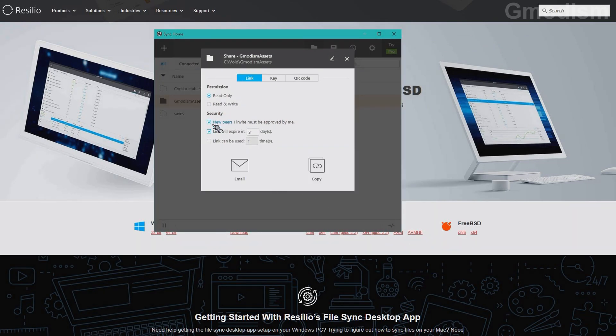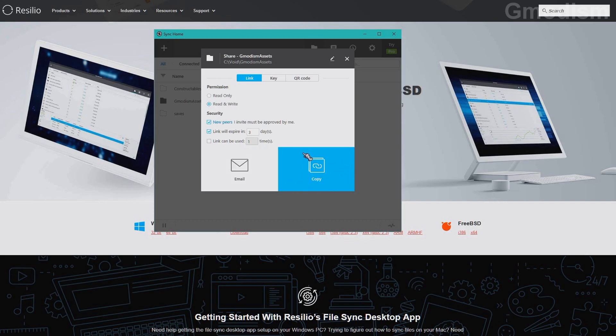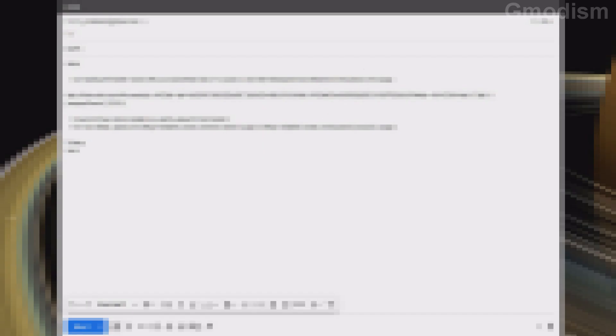And now you can see this little option here. Read only, read and write. Select the read and write. It's recommended that you will need to approve the new pairs in order to make them sync. And then you will click this email button or this copy button and send an email to yourself so that you can open the link from both your phone and the other computer.